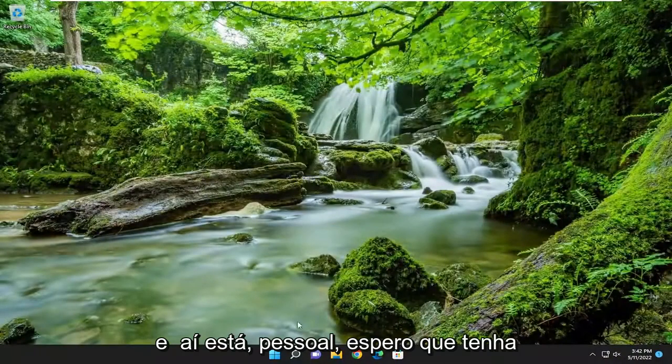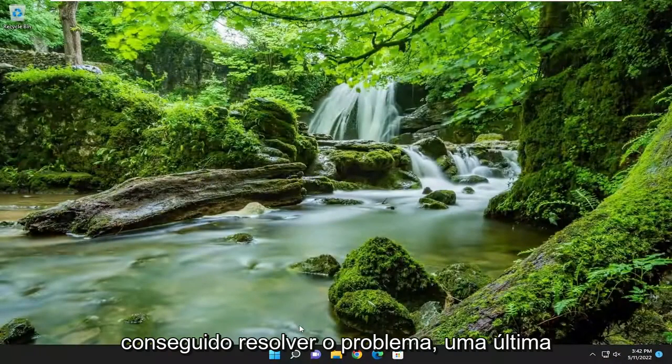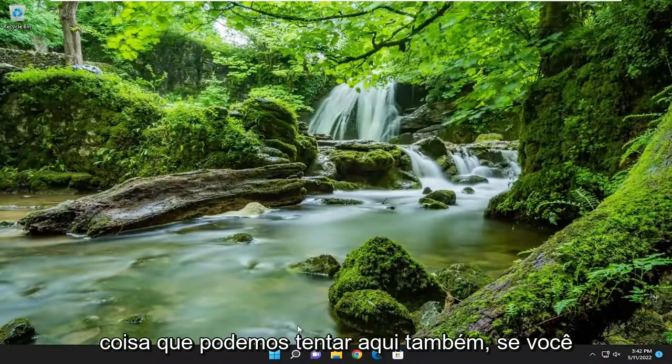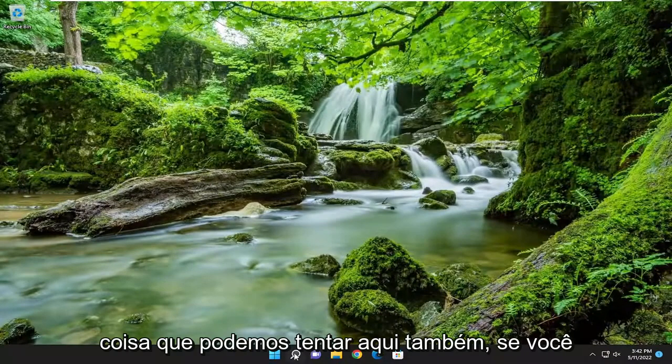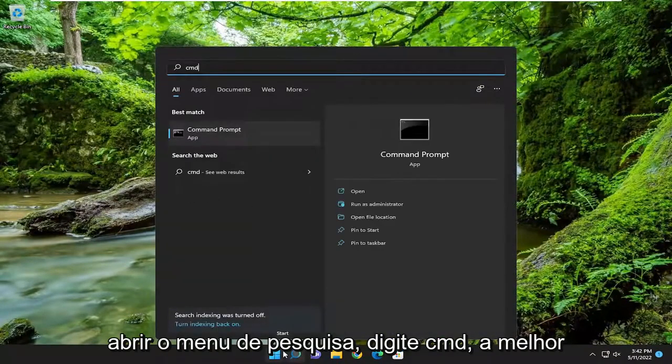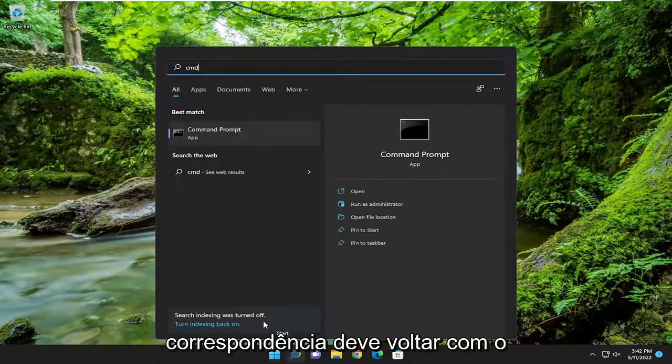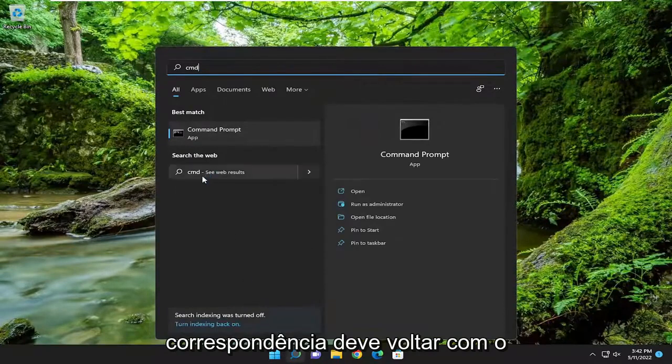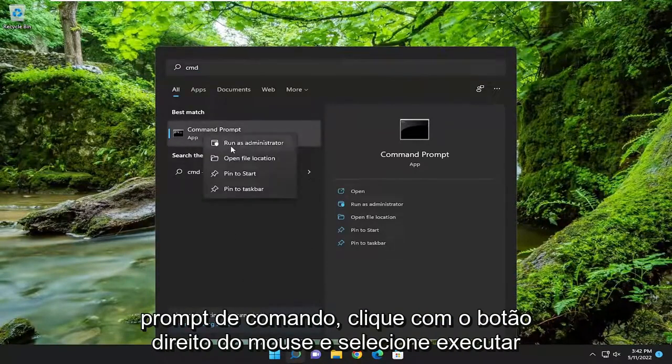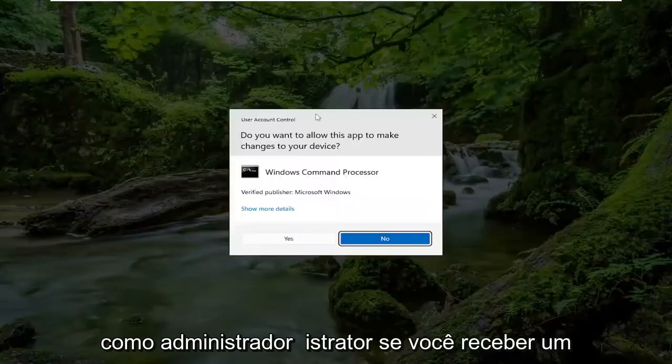And there you go, guys. Hopefully that was able to resolve the problem. One final thing we can attempt here as well. If you open up the search menu, type in CMD, best match will come back with command prompt, right click on it, and select run as administrator.